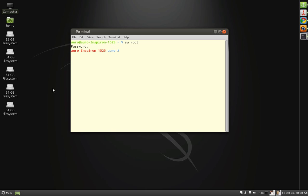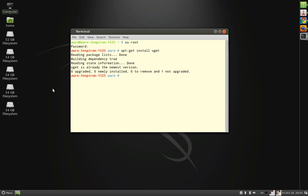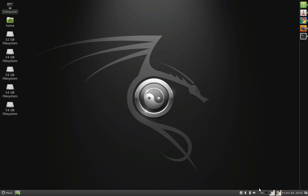After that, type a command called apt-get install uget. Press enter and the download manager uget will be installed. You will be prompted for the download. Just select y for that, and now when the download manager is installed